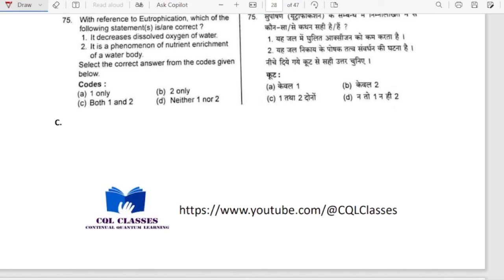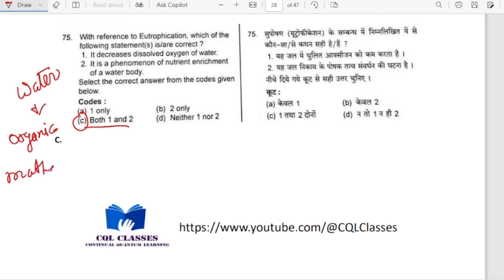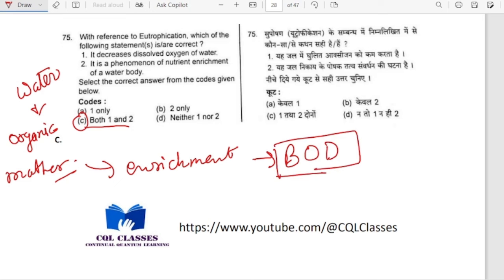With reference to eutrophication: it decreases dissolved oxygen of water — correct. It is a phenomenon of nutrient enrichment of a water body — yes, both 1 and 2 are correct. Eutrophication leads to algal bloom on the surface of the water, increasing biological oxygen demand (BOD) and consuming more and more oxygen, thereby decreasing dissolved oxygen.